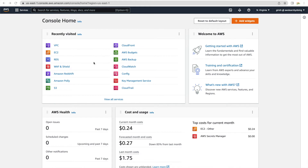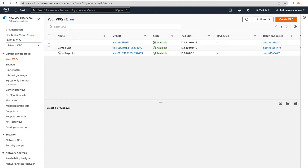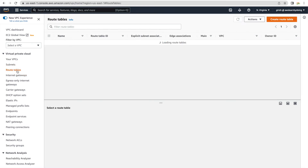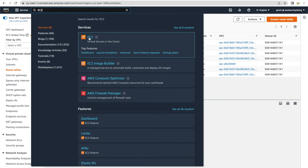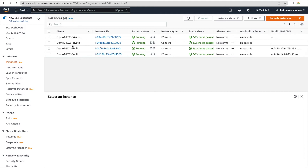I'm now logged into the management console. Going to VPC, you can see two VPCs: demo1 and demo2. Each has two subnets — private and public. Route tables are attached to each subnet, so we have four subnets total: two private and two public. There are four EC2 instances: two in public subnets and two in private subnets — one in demo1 VPC private, one in demo1 VPC public, and the same for demo2 VPC.